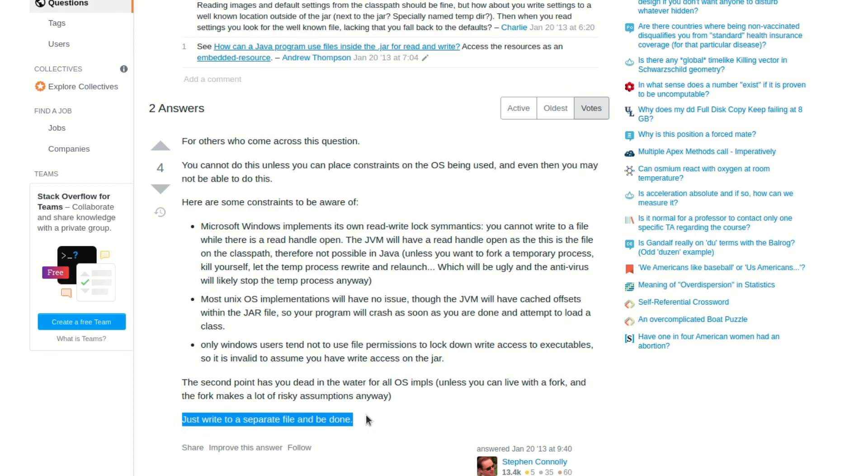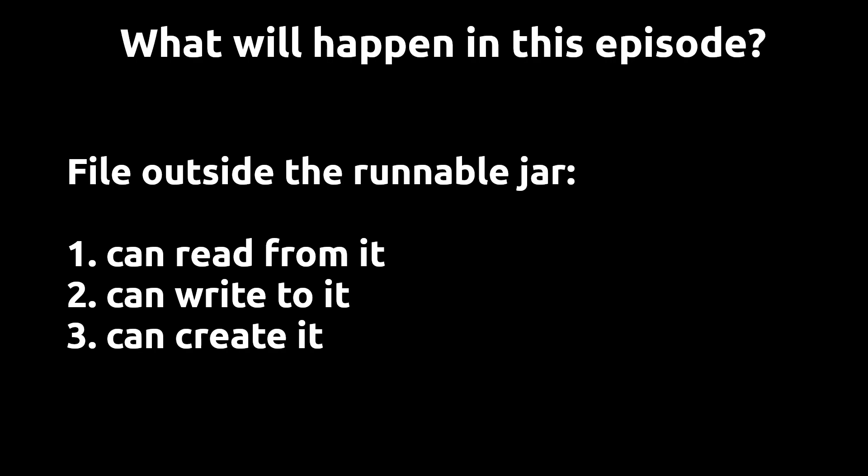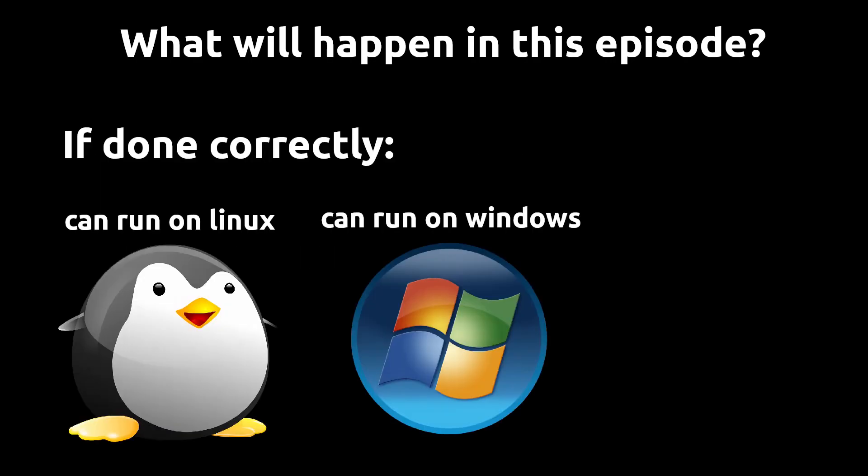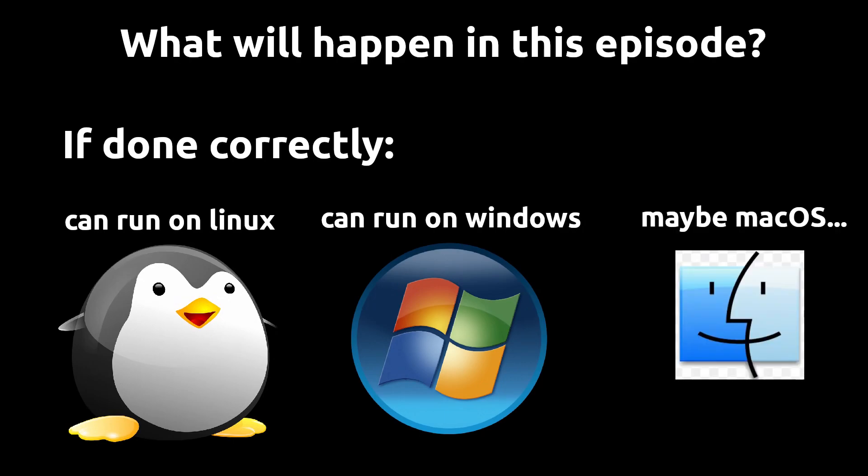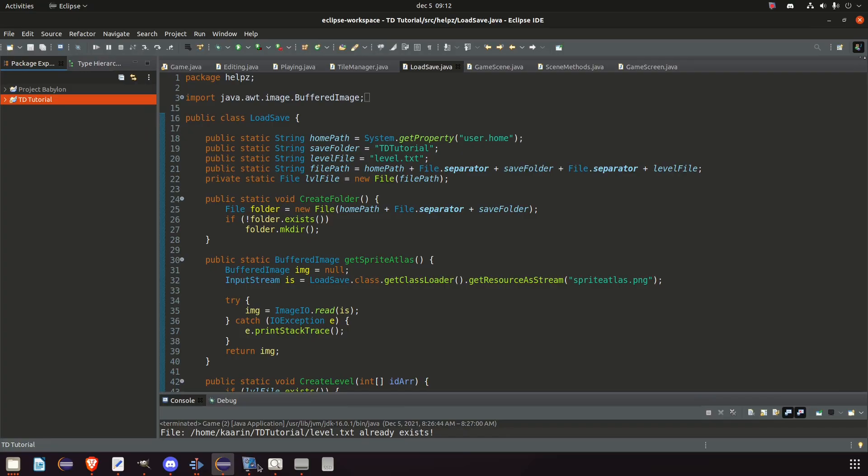Reading a file inside a runnable JAR is no problem. Writing to it or creating a new one is a problem. Why this is, I cannot give you a good answer to. It has to do with rules in the operating system itself, as I understand, that does not allow it or just makes it very difficult to do so. Instead of trying to force our way to do it, we will just make a folder inside our home directory and then create a level file there. That will allow us to read and write to it, and the way we're going to do it will allow us to run the game in both Linux and Windows.